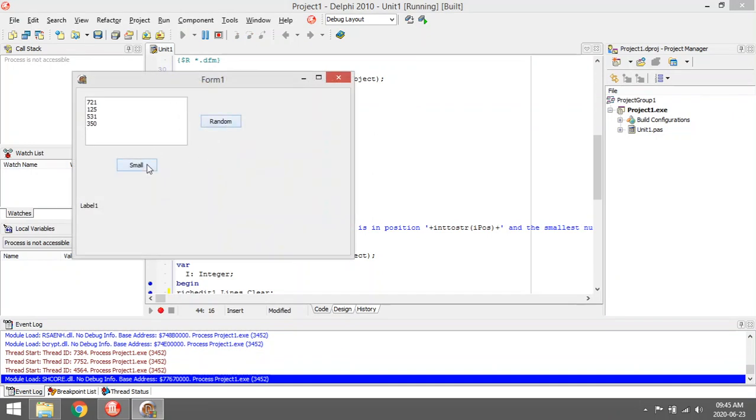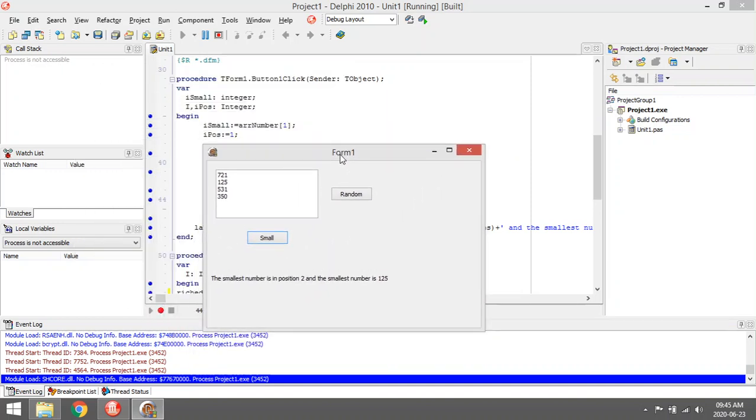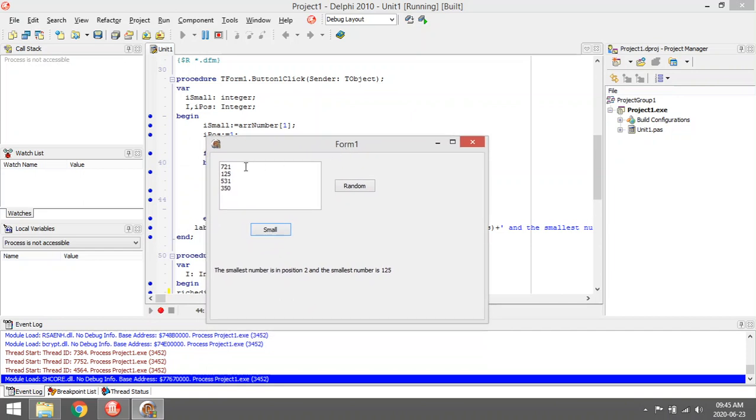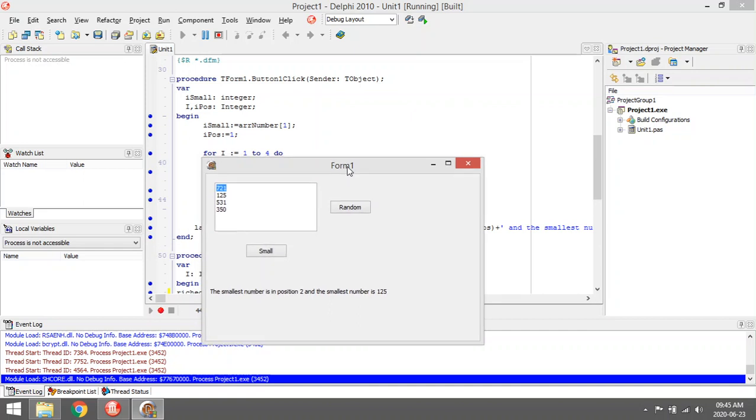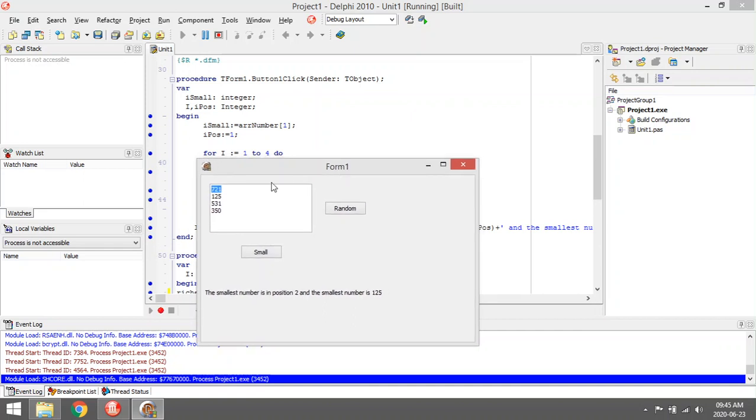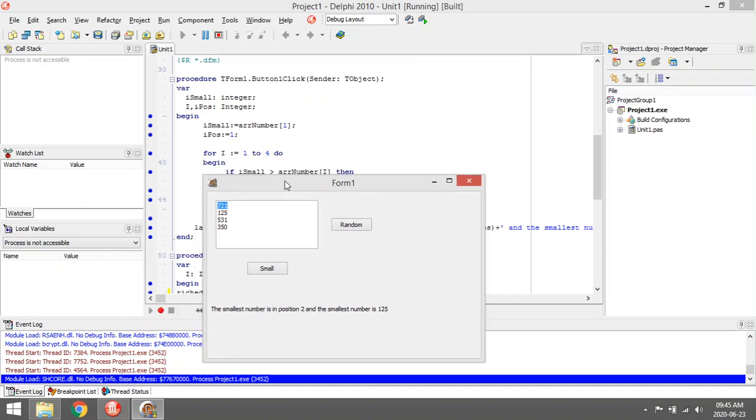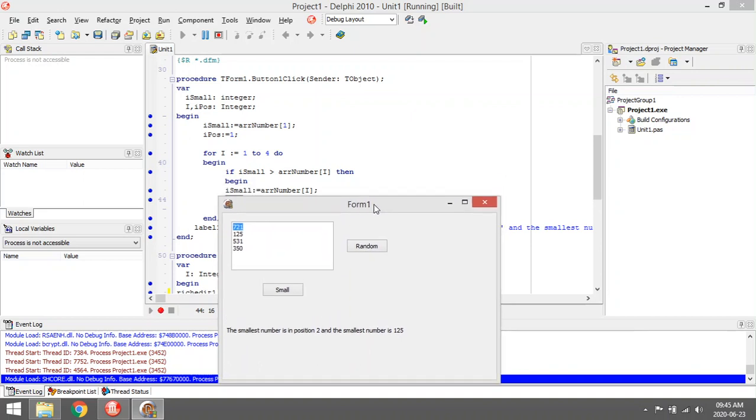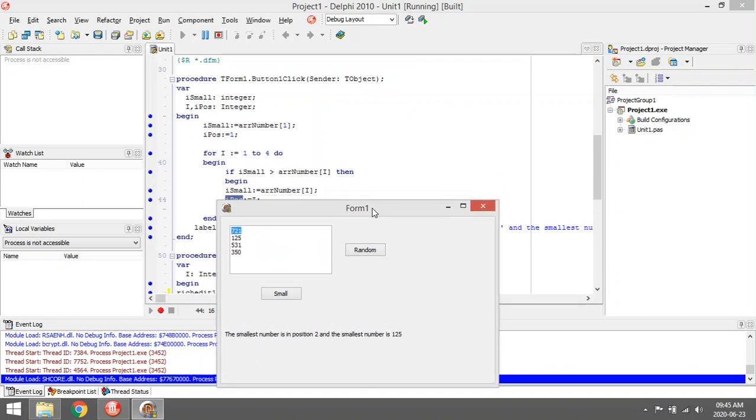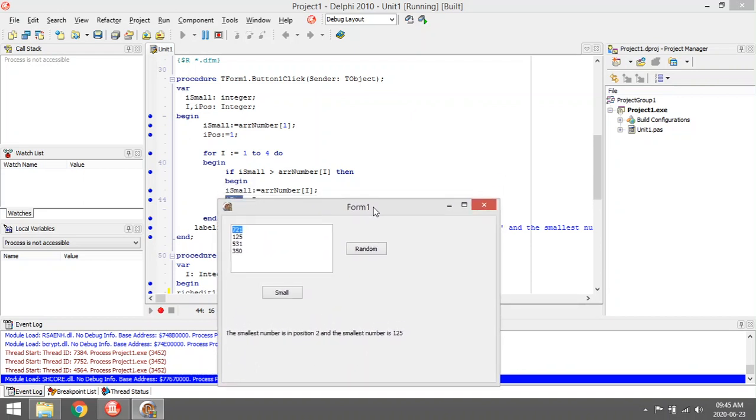When I click here, it'll start over here. It's going to say smallest equals to 721. And then you will start comparing - if i_small is bigger than 727, or 721, which is the same, so it's not going to go in and make these changes.